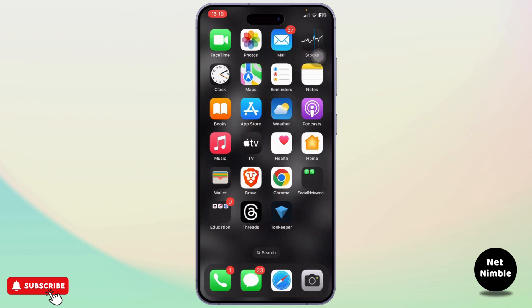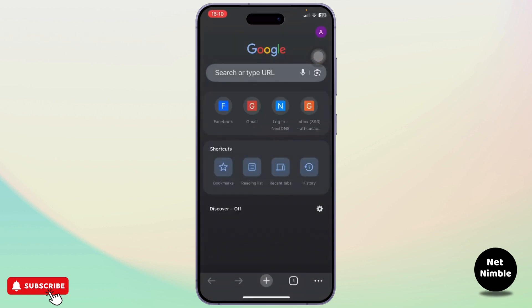Now let us begin. So the first step is you'll need to open up your Google Chrome. Make sure that your account is logged in. After you do that, tap on your user icon on the top right.